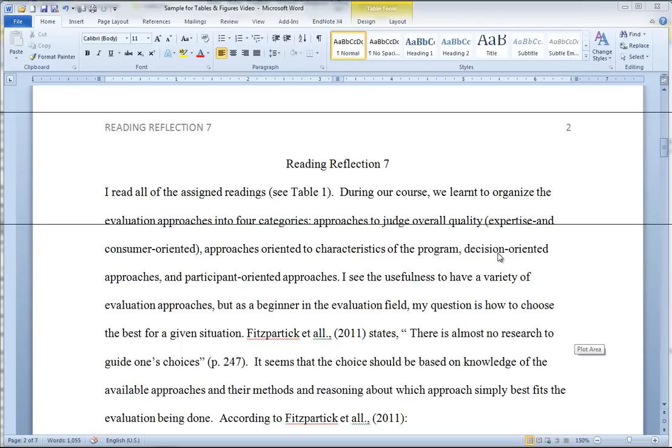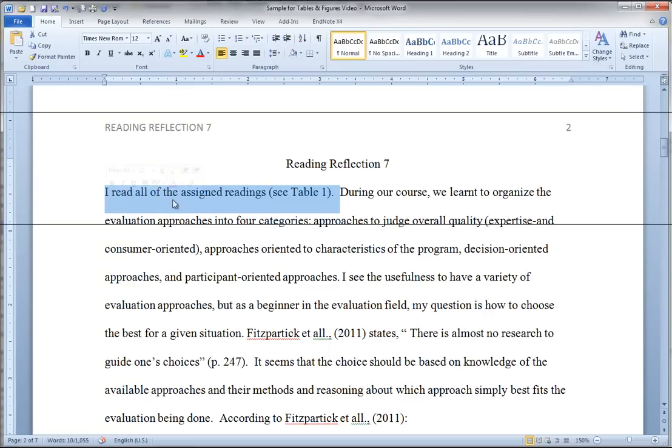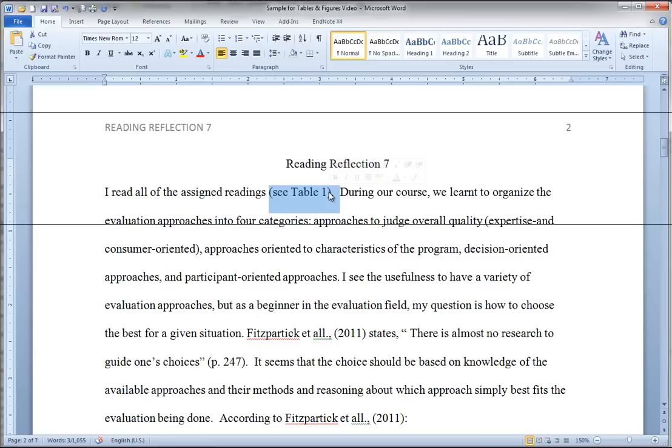And so I'm going to go over the basics and also show you how to format tables in Word. The first thing that you have to do when using a table in APA is to actually mention it in the text. So you can see here in this sample from one of the students in class, they mention, they refer to the table in the first sentence. I read all of the assigned readings. And then they refer, cite in parentheses, the table, see table 1. That's exactly correct.